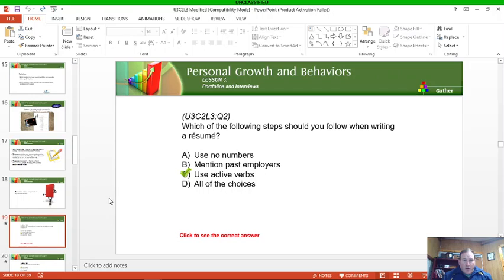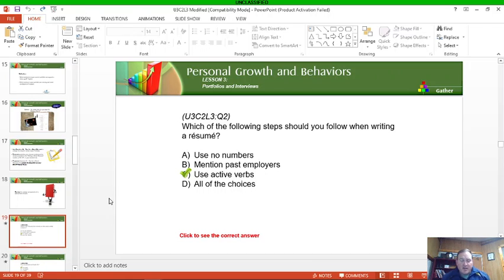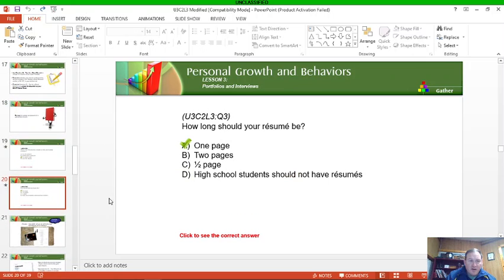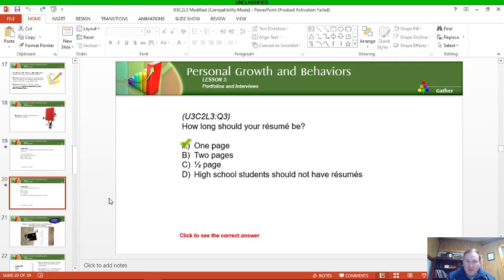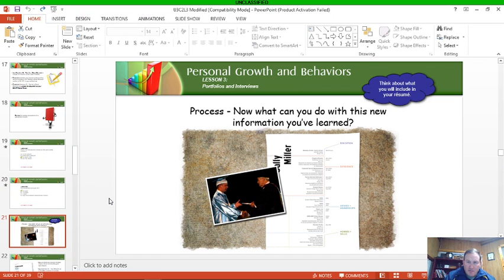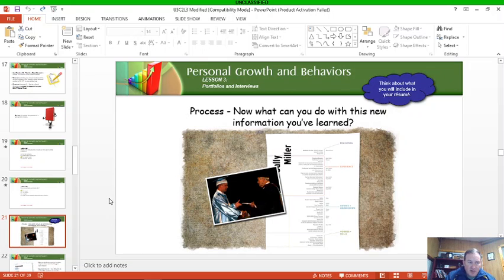A couple quick questions: which following steps should you follow in writing a resume? Definitely use active verbs. Action is the focus here. Numbers, you should use numbers because it should be quantifiable, the types of things that you've done. And it is definitely okay to mention past employers. It gives them an idea of what you've done. Will they be references or not? Maybe, maybe not. Try not to leave on a bad footing with any previous employer.